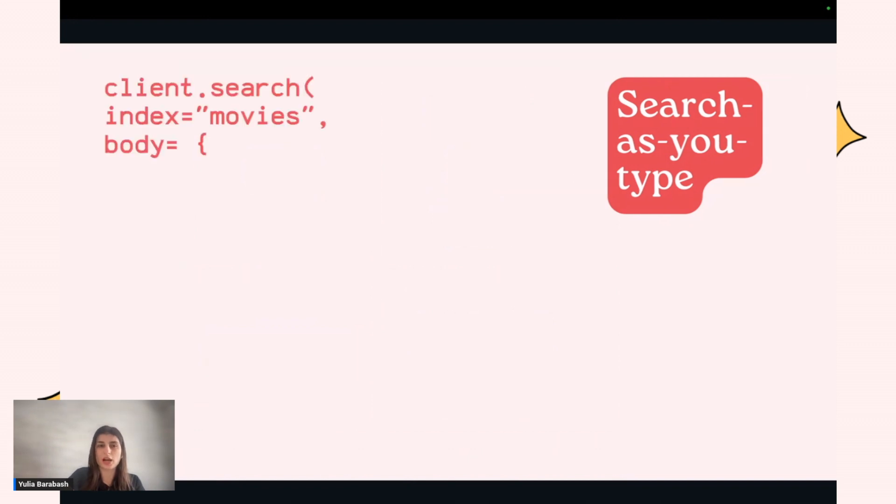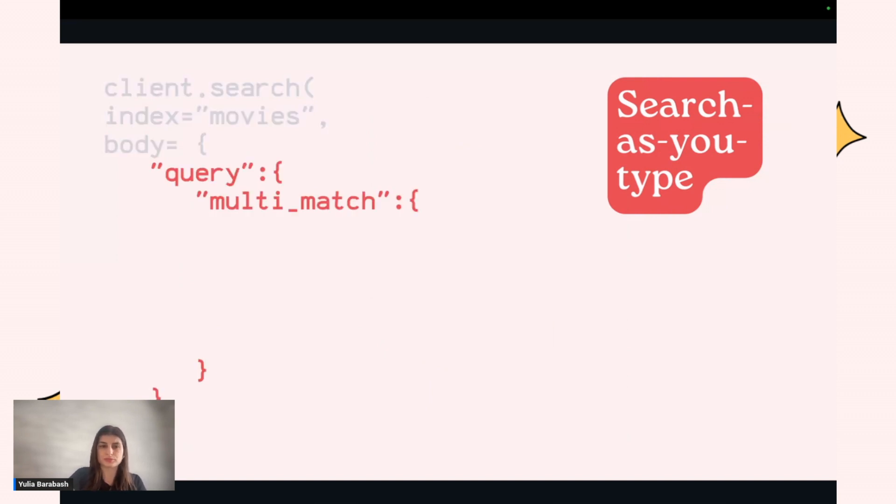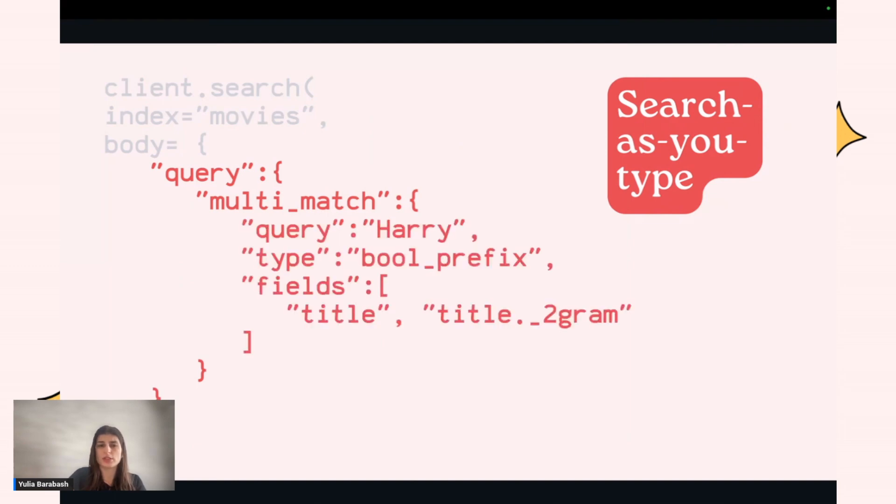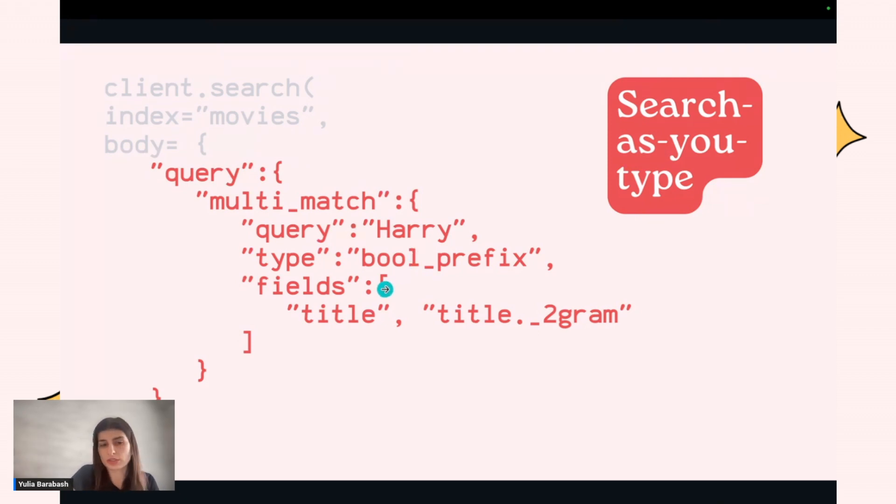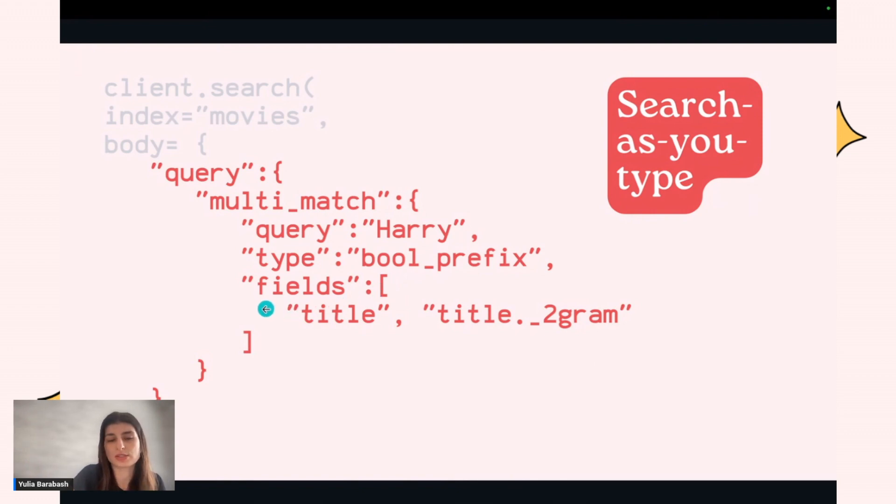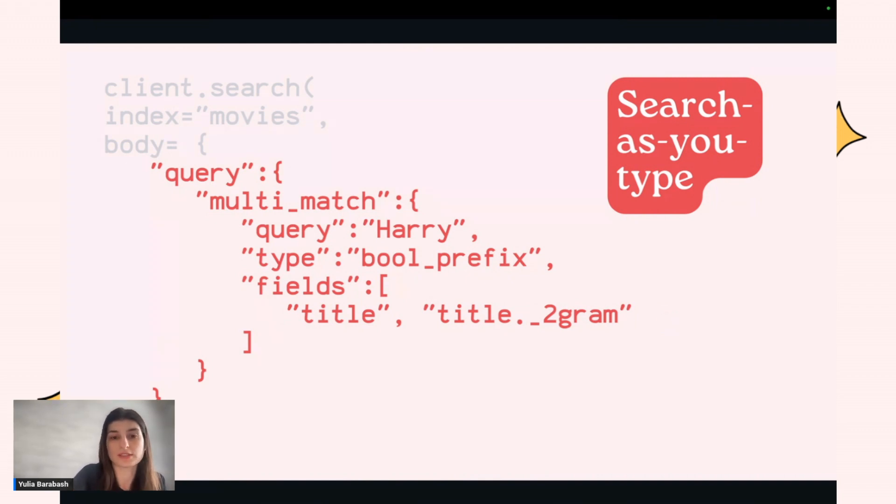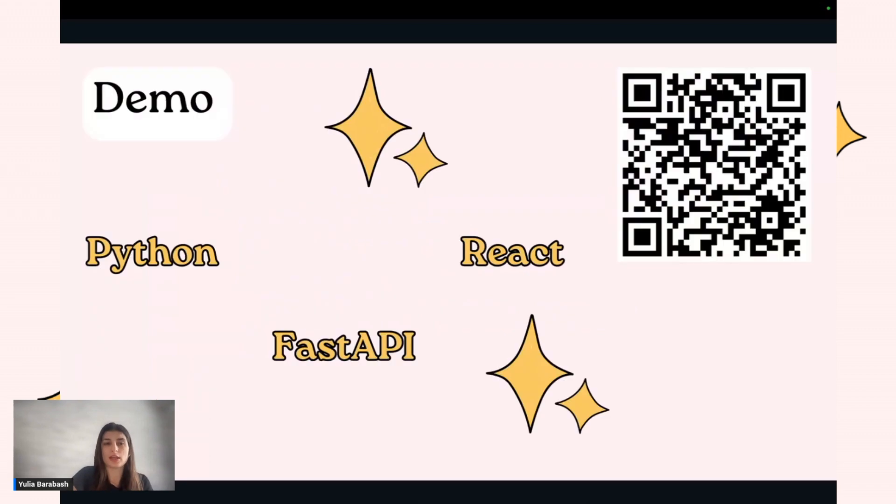How can you use it? You need to define the query. Inside the query, you can use one of the multi-match queries where you specify the query, what you want to search for. You also need to define the prefix. At the end, you can define which fields you need to use. Also, you need to define these fields that were created by OpenSearch, so during the query it will match against these fields.